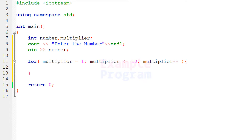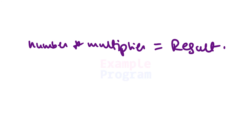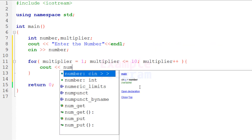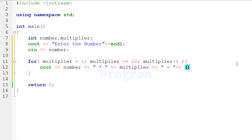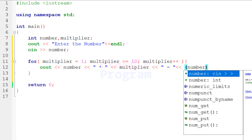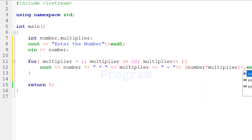The multiplier increments by 1 for every iteration. Inside the loop we perform the multiplication and display the result using cout, formatted as: number × multiplier = result. We insert the number entered by the user, then the multiplication symbol, then the multiplier, then the equals sign, then the result of number multiplied by multiplier in parentheses, followed by a new line.